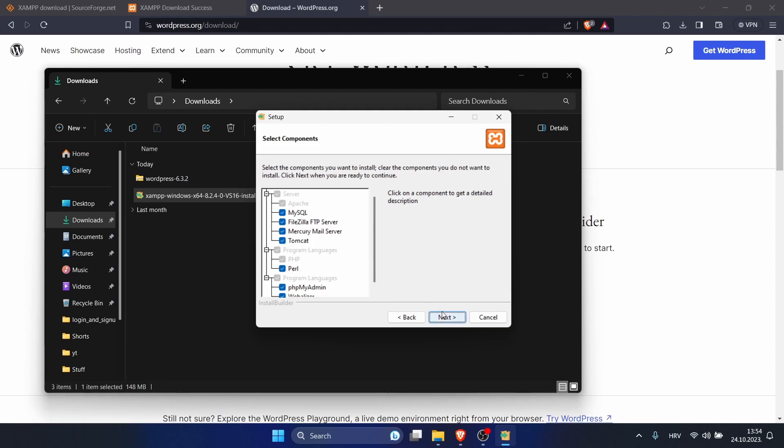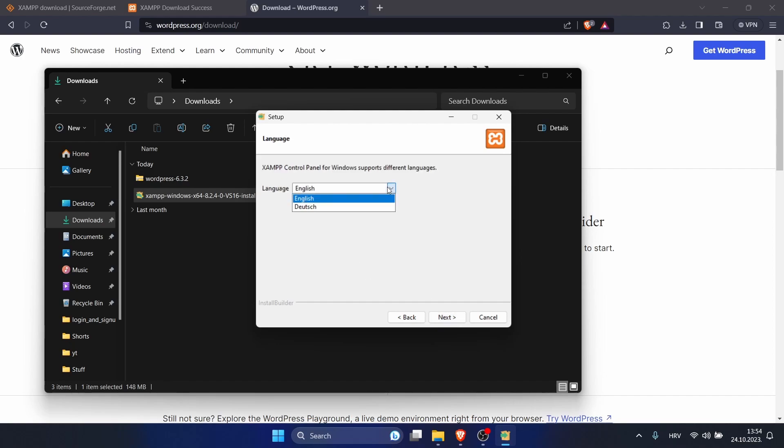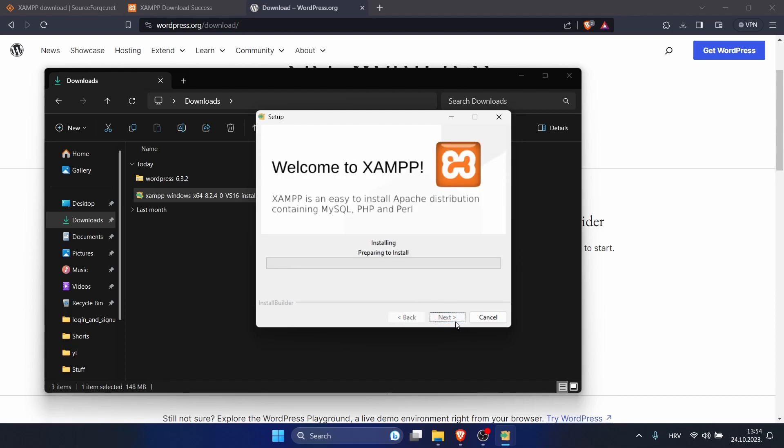You can leave it as it is. Click next. This is okay, so click next. You can choose your language. There are only two languages. Click next.